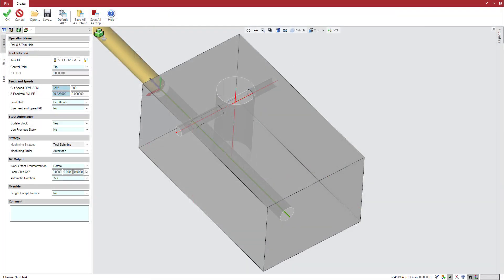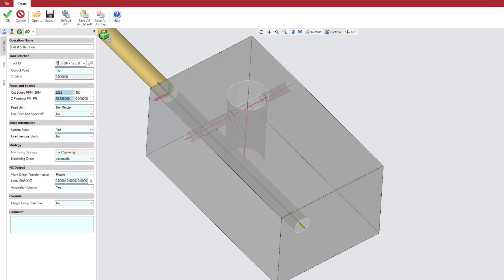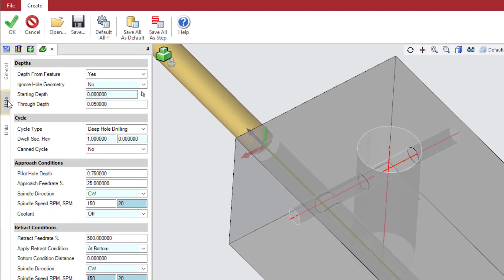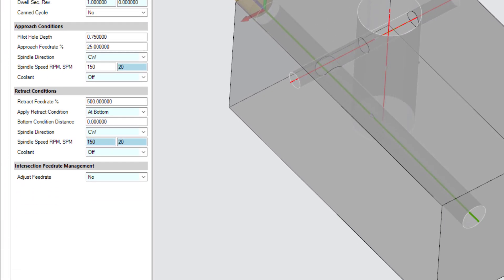To set up intersection feed rate management, go to the holes tab of a drilling, drilling with chip removal, drilling with chip breaking, or deep hole drilling cycle.